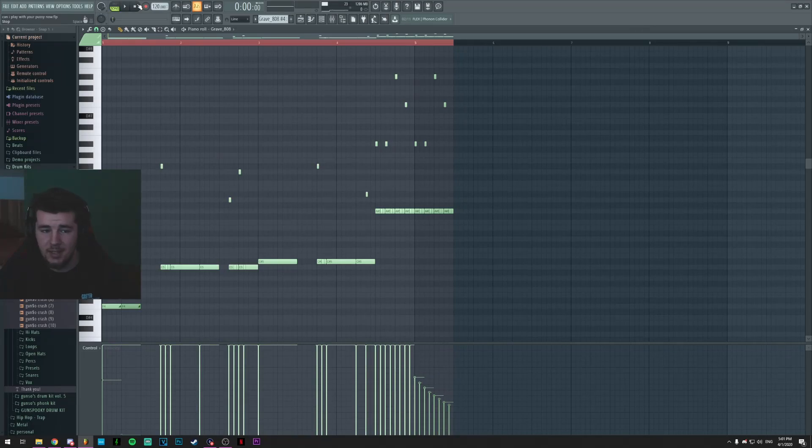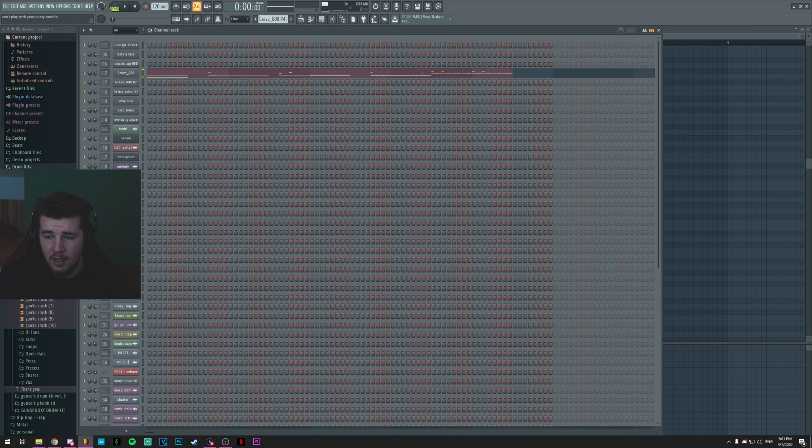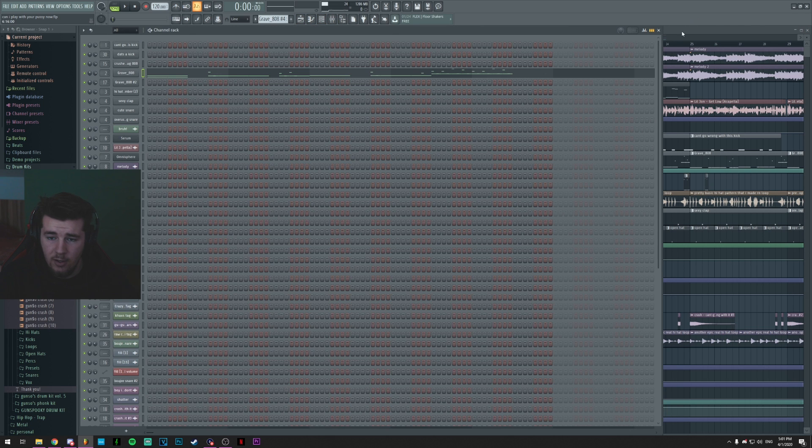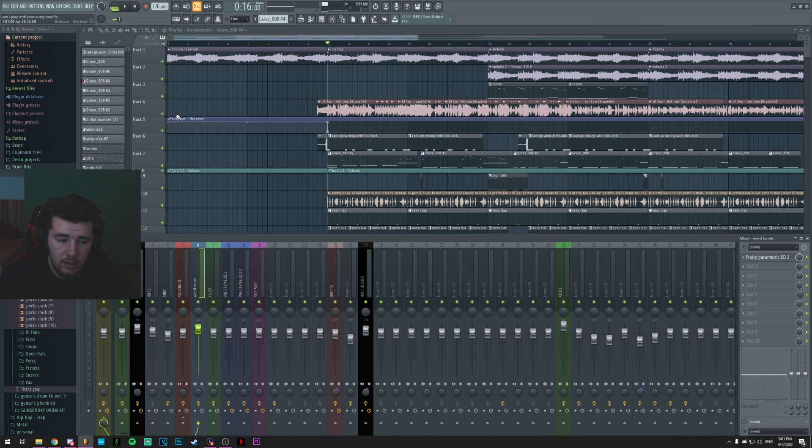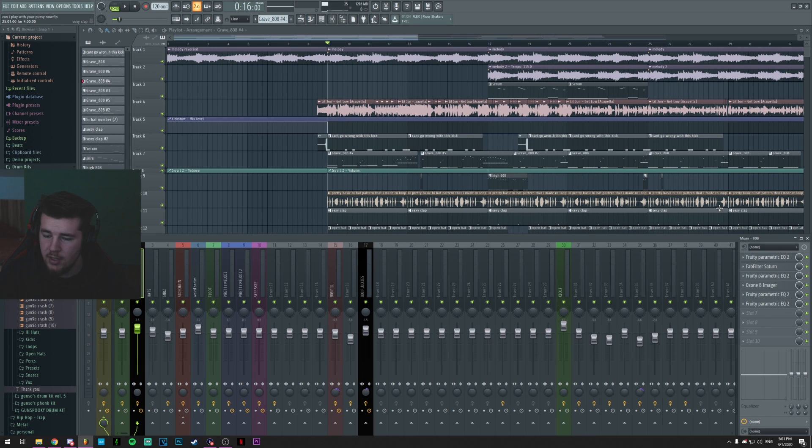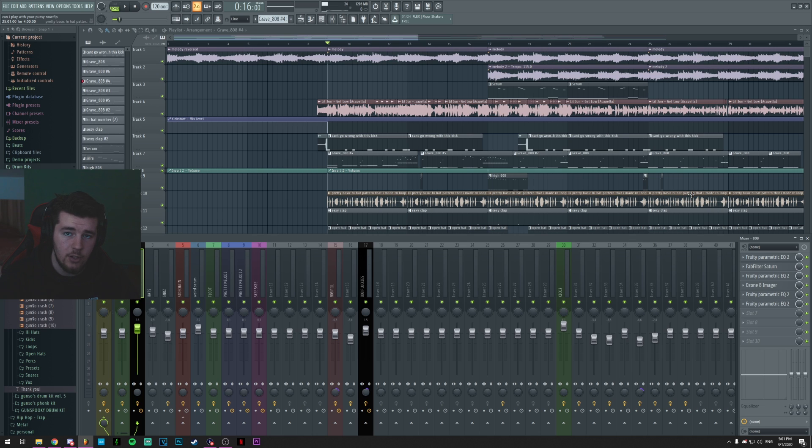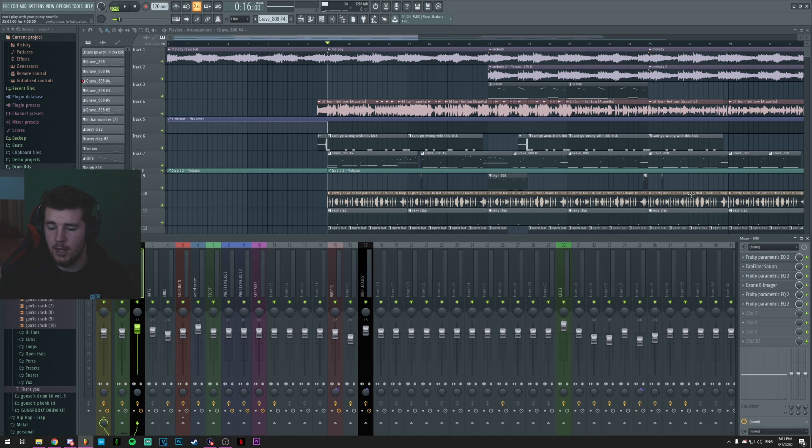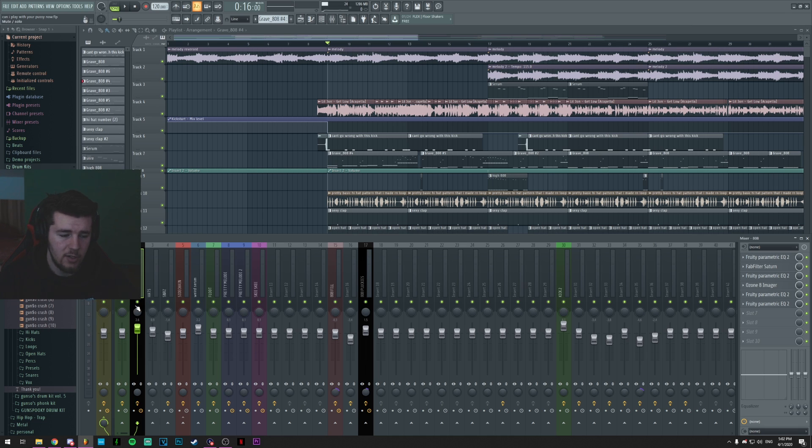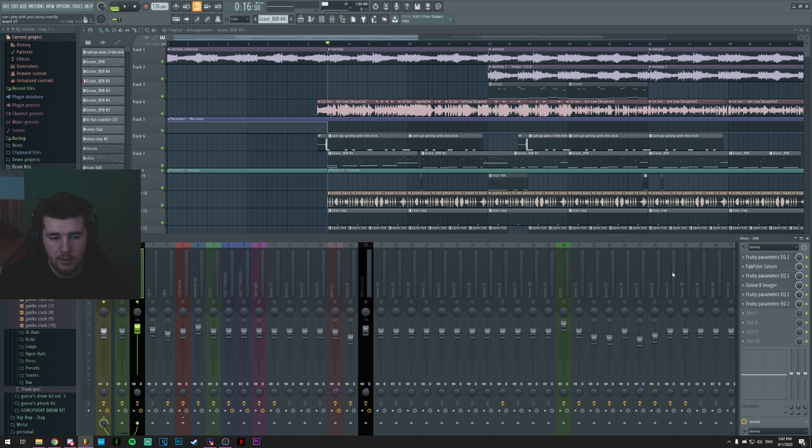So it's a pretty fire track if you ask me, but that's not the point. If I open the 808, if I open the mixer, you'll see that it's pretty cluttered. It has four EQs just because I didn't know how to fix some things because it just wouldn't work, so I had to add another EQ and compensate for the EQ and so on.